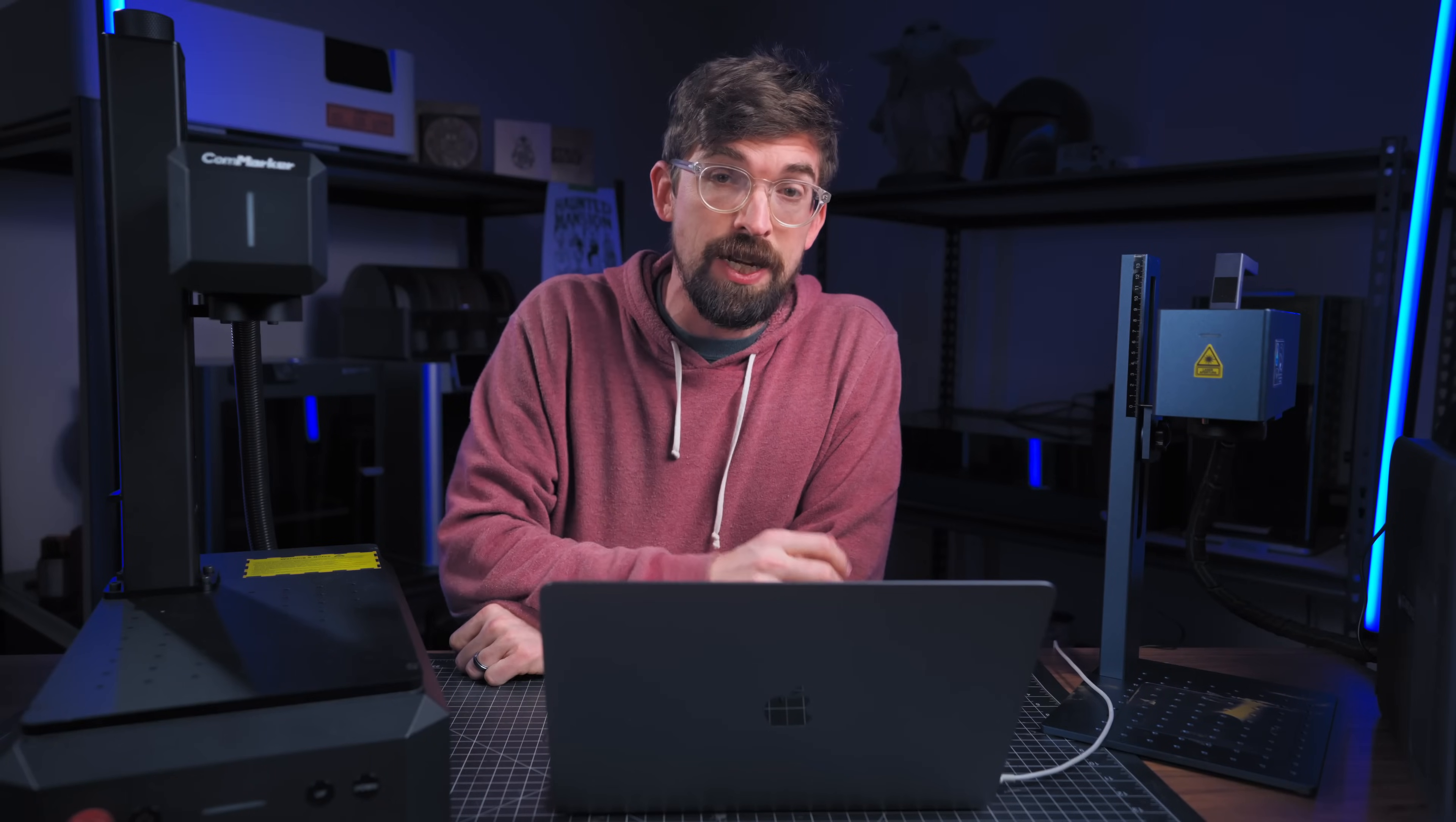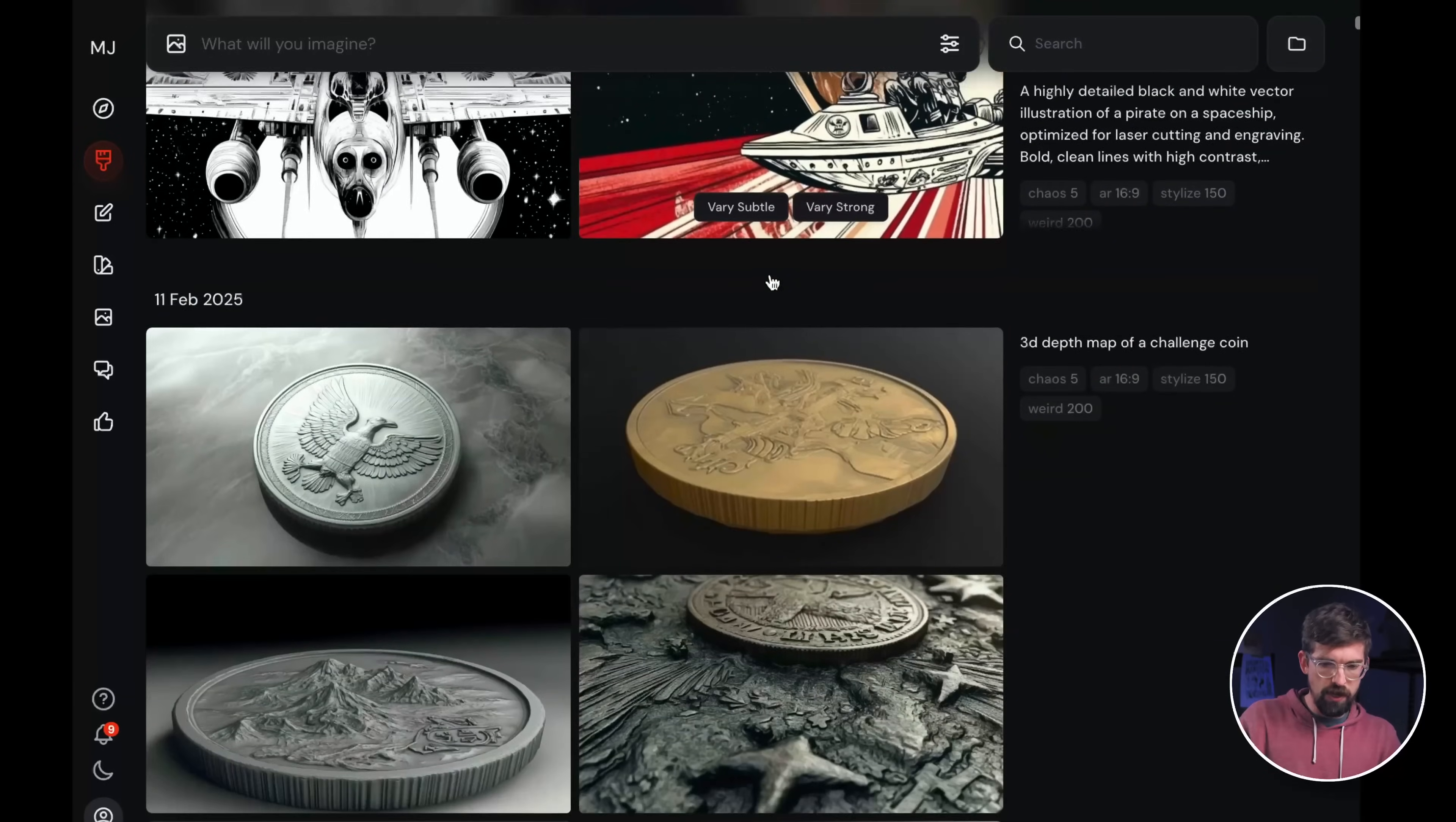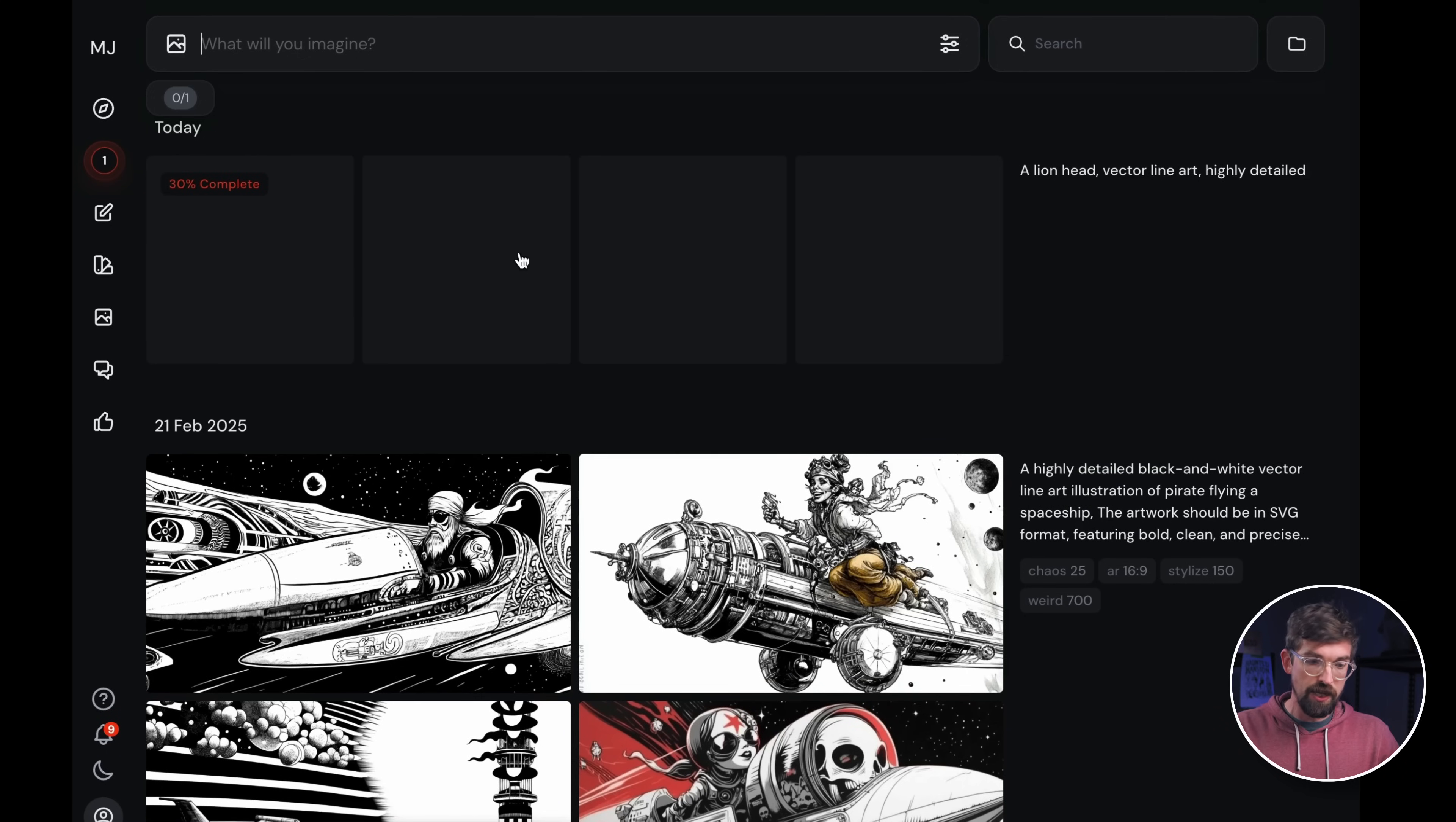First let's talk about image generation. There are a ton of different ways that you can use AI to create images, and one of my favorites is actually MidJourney. Now this is a paid service. I'm logged in, I'm on the explore page right now, and you can see this is AI generated. It's pretty wild what you can do. I'm going to go into what I have created and you can see I've been working with a bunch of different things. If you've never made anything like this before, you're always going to have this bar at the top and you basically just type in what you want to make. So I'm going to say a lion head vector line art, highly detailed, and then it's going to go ahead and start creating.